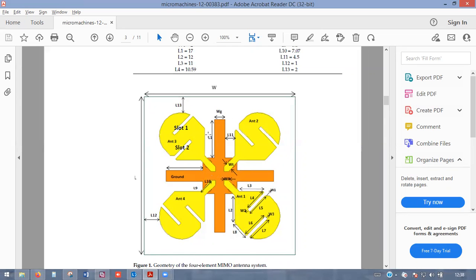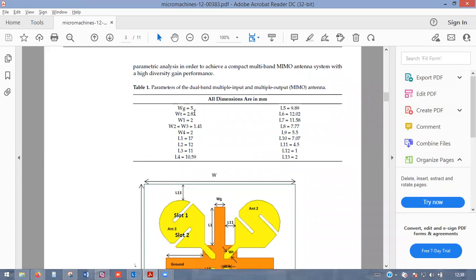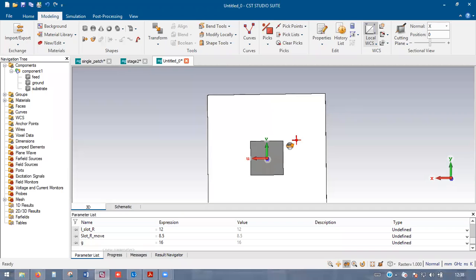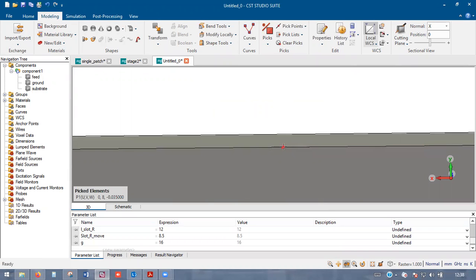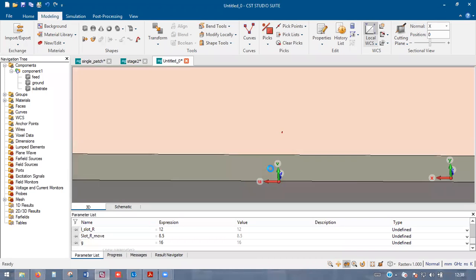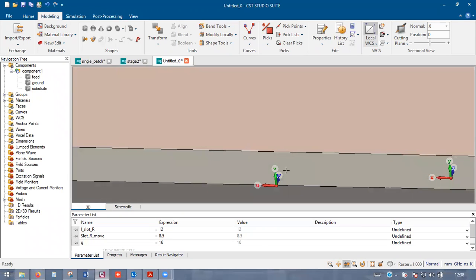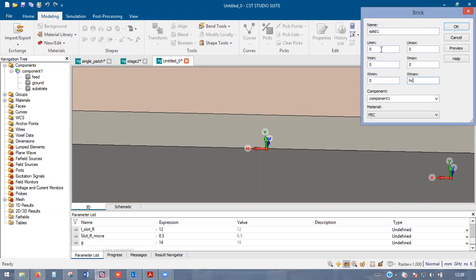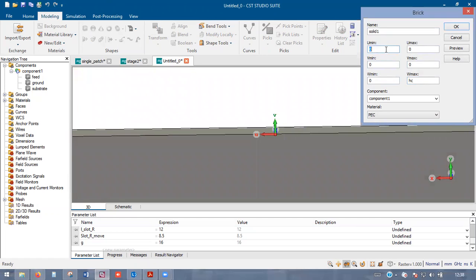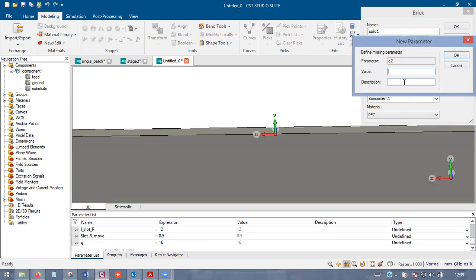Now design the ground pads — there are extra strips with parameters Wg and Lg1. Wg is 5 mm and Lg1 is around 17 mm. Select the top point of the ground, bring coordinates there. For height give positive HC since W is now in the correct direction. U goes from minus G2/2 to G2/2, length from 0 to Lg2. HC is the conductor height. G2 (width) is 5 mm, Lg2 (length) is 17 mm. Click OK — the pad is created.